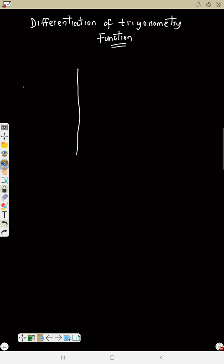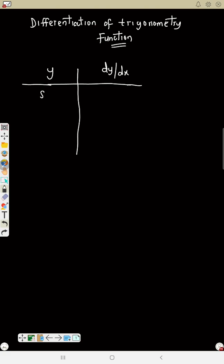This is differentiation of trigonometric functions, another part of differentiation. According to the JAM syllabus, we should study sine, cosine, and cosec. We have it on a table, so you need to study the table. If y is sine x, then dy/dx is cos x.